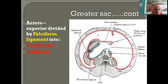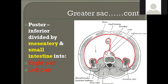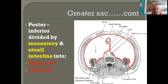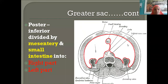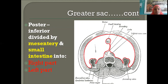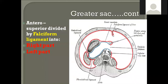Taking a section lower down at the level of small intestines, the fold of peritoneum suspending the small intestine is the mesentery. The mesentery, taken as a landmark, divides the greater sac again into two halves — right and left. So the posterior inferior part is divided into right and left parts by the mesentery, and the anterior superior part is divided into right and left parts by the falciform ligament.